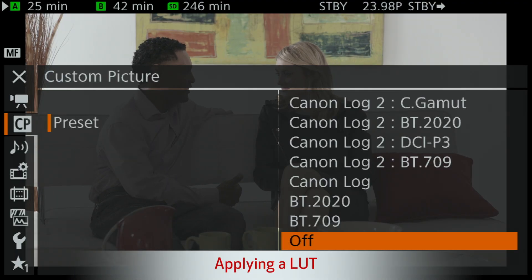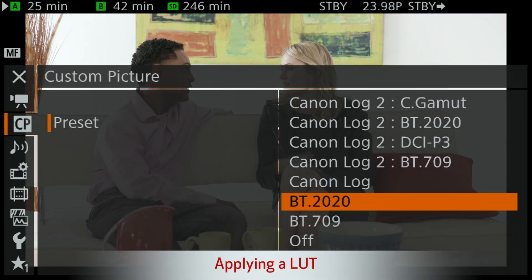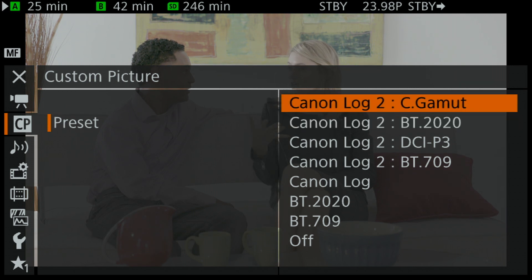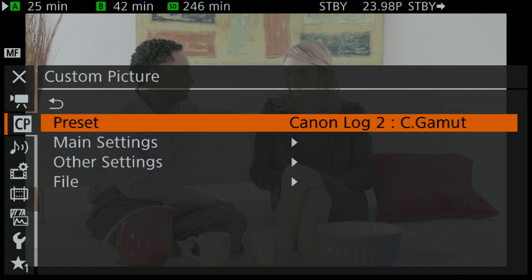I would also recommend — not on a real shoot, but on a test shoot — trying Canon Log and combining it with either Cinema Gamut or BT.2020, and also trying Production Camera as your matrix. Now, one other thing I want to show you: we're going to go ahead and choose one of our presets. The reason is that if you want to apply a LUT either in camera or push it out from the C300 Mark II, you have to use a preset.